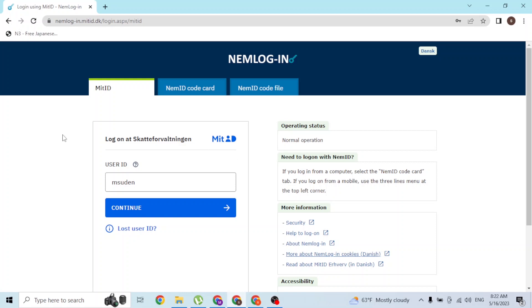And with that being said, this is how you log into your SKAT ID on your computer online. If you have any questions regarding the topic, feel free...